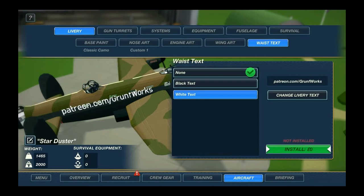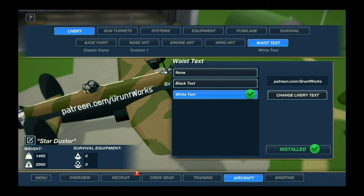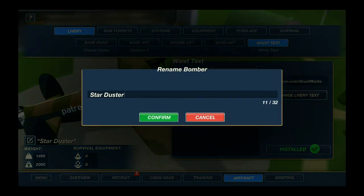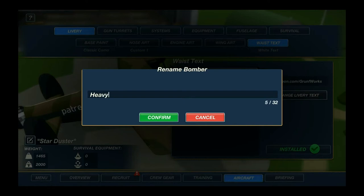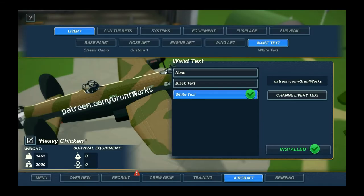It's not installed but let's install it for the funsies anyway. That's how you basically customize your plane. You can also customize its name — that's a little less obvious through this menu here. It's called Star Duster by default, but you can rename it to something different. We can call this one the Heavy Chicken — she lays heavy eggs, right.